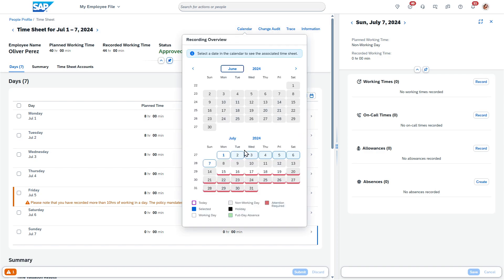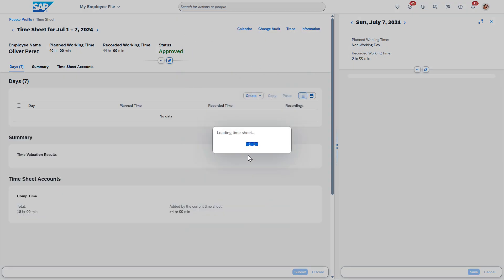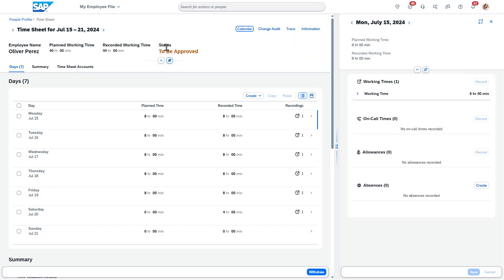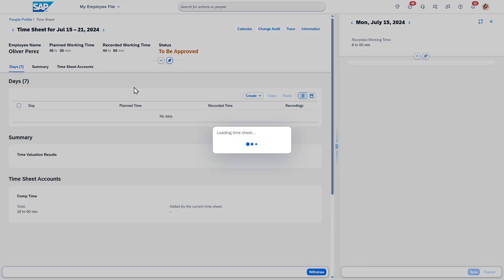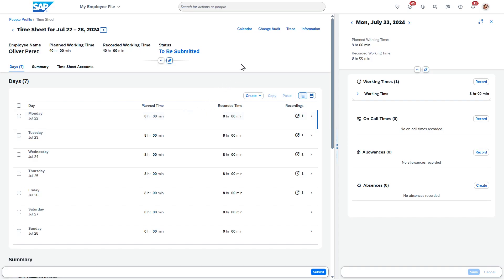Now you can see I can come over here and the status, we'll want to pay attention to it moved to to be approved. In this case, the manager still has to approve it. But we're able to see this over here.